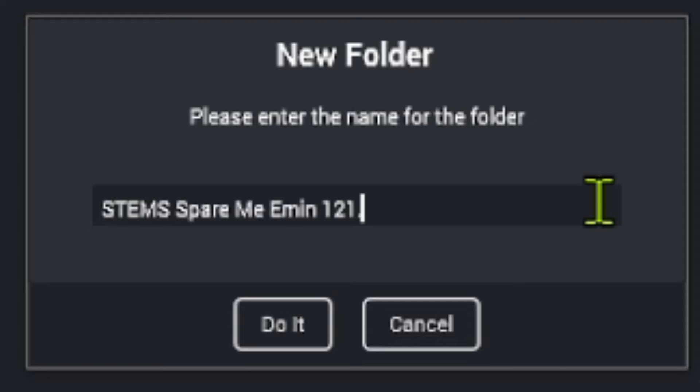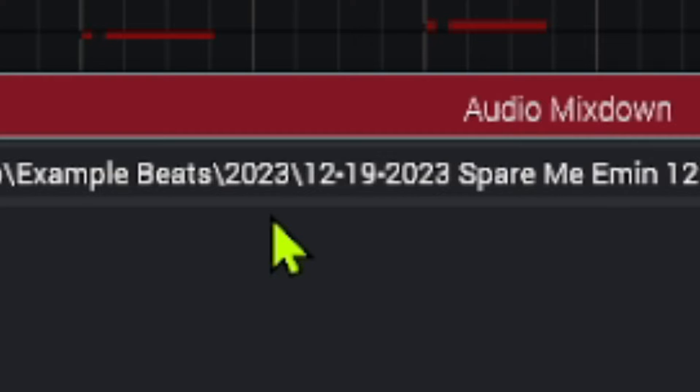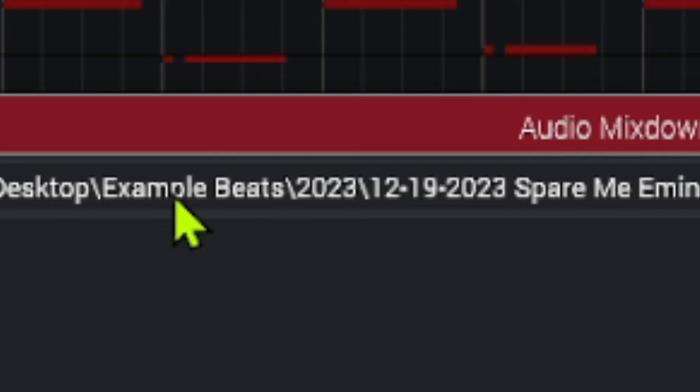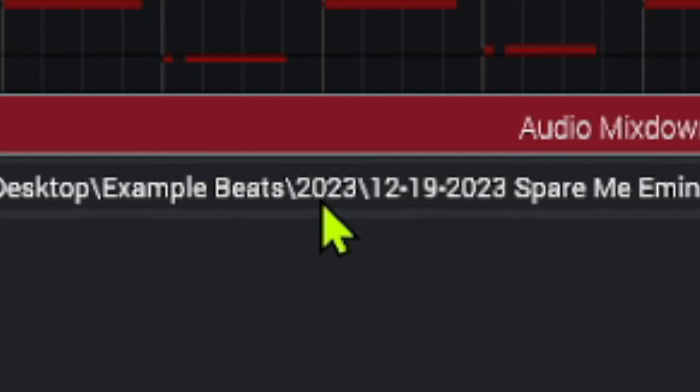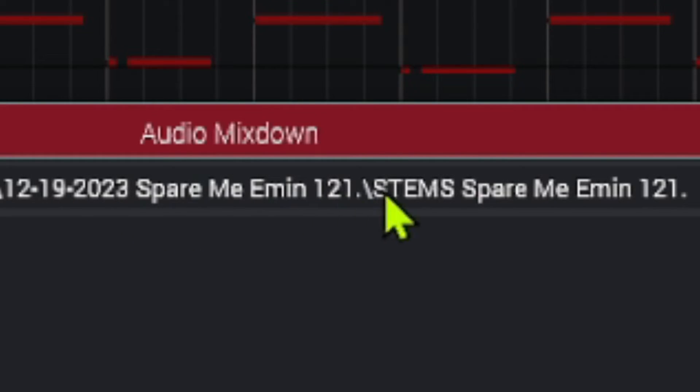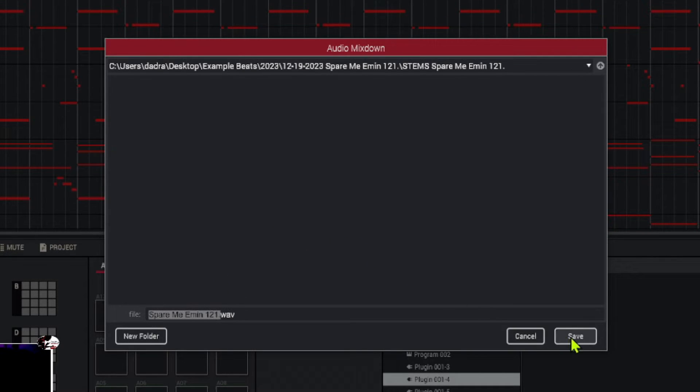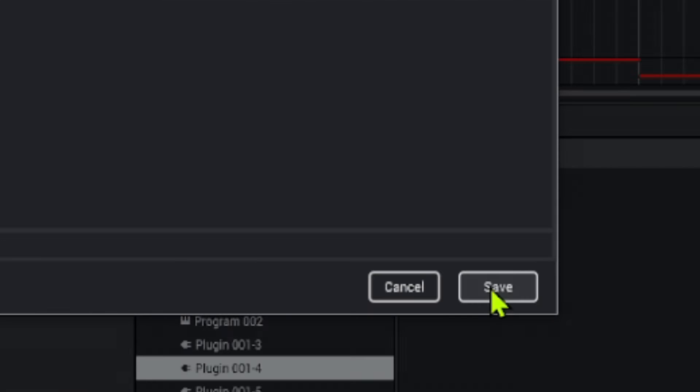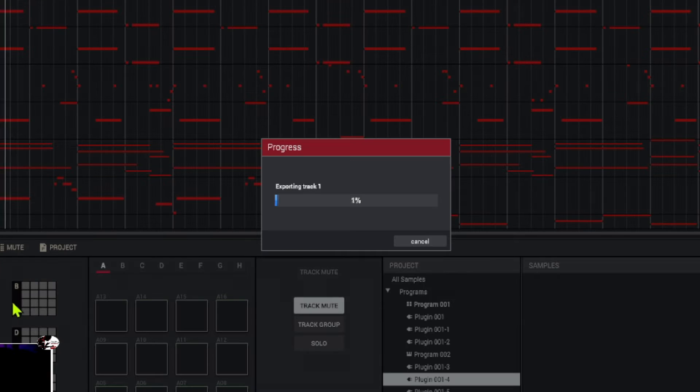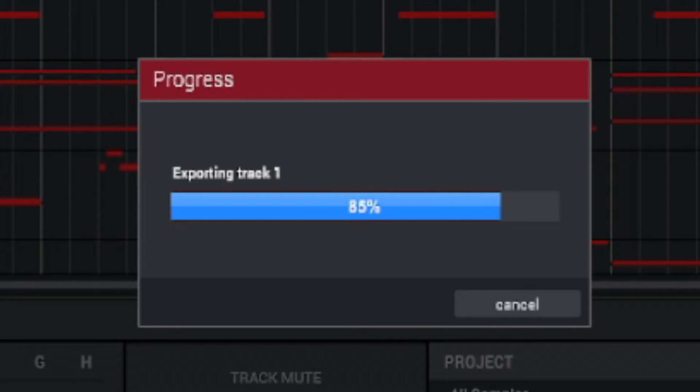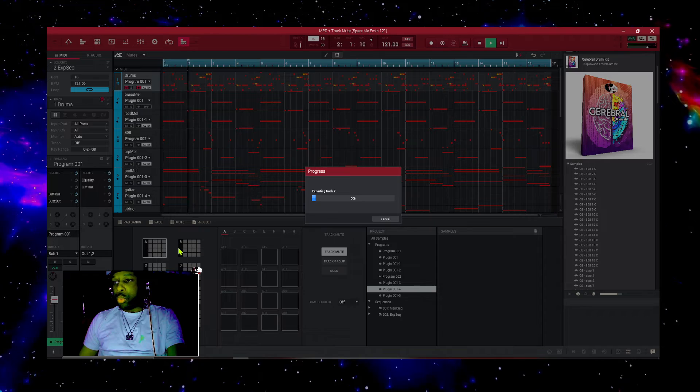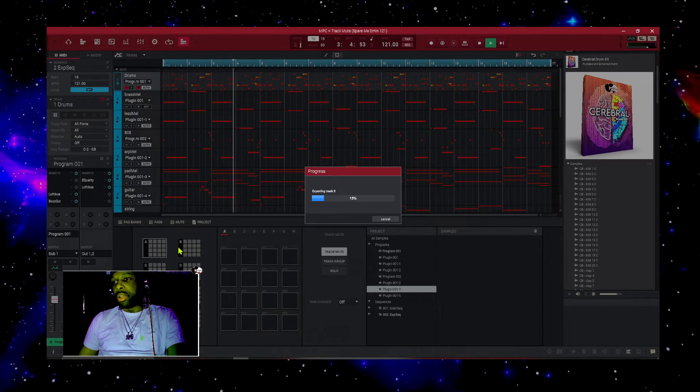Now we have that there. We can create another folder inside of there and we can call that stems, and then we hit control V and paste the name right there. So to follow our folder path, we have our example beats folder. We made inside of that folder, we have 2023. Inside of that folder, we have the date and then our title name. And inside of that folder, we have another folder called stems and then the name of our beat. And now we're done making our folders. We can now hit save. So let's go ahead on and save this. And it's going to export all of the tracks one by one. I'm going to speed through the video and I'll be back with you guys once it ends this process.